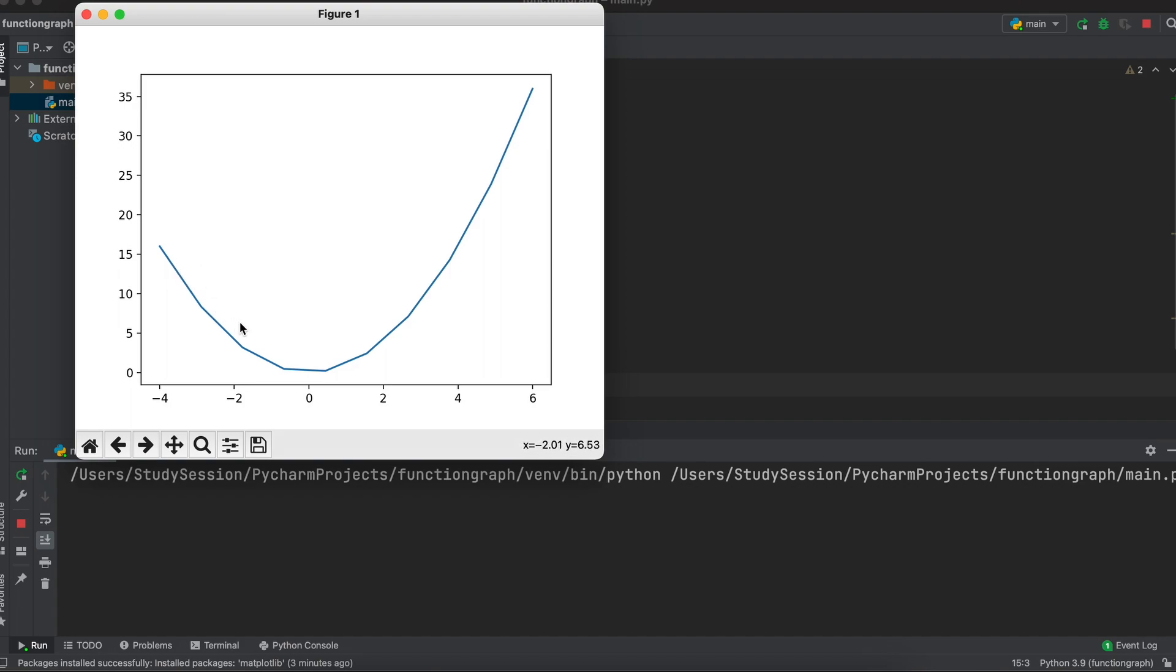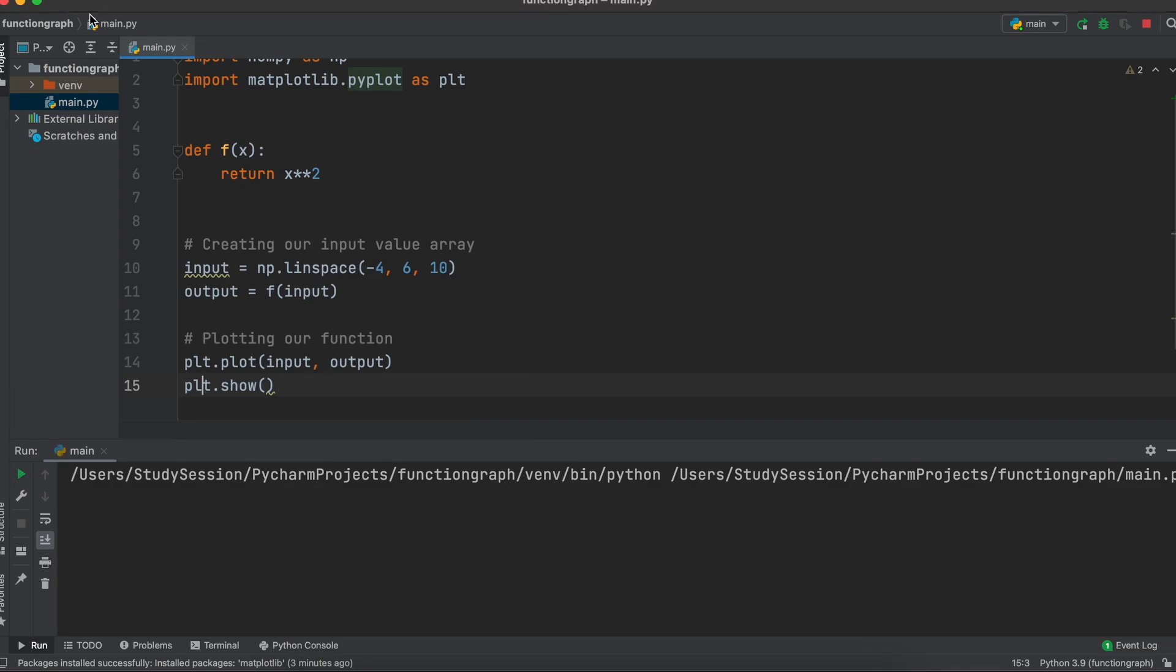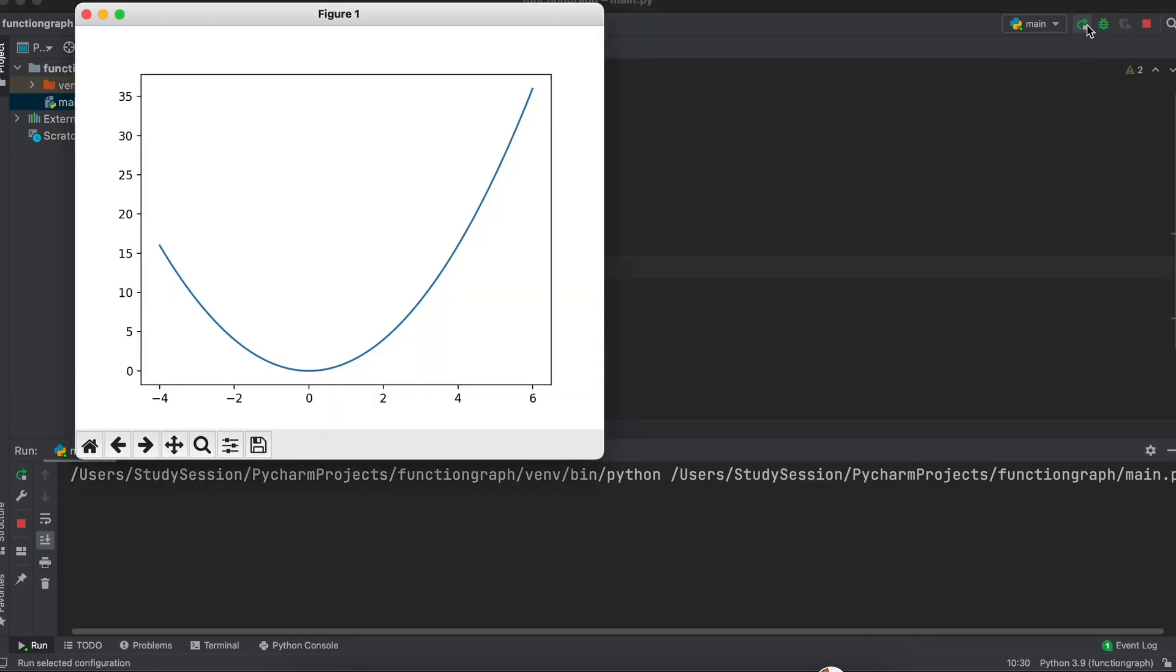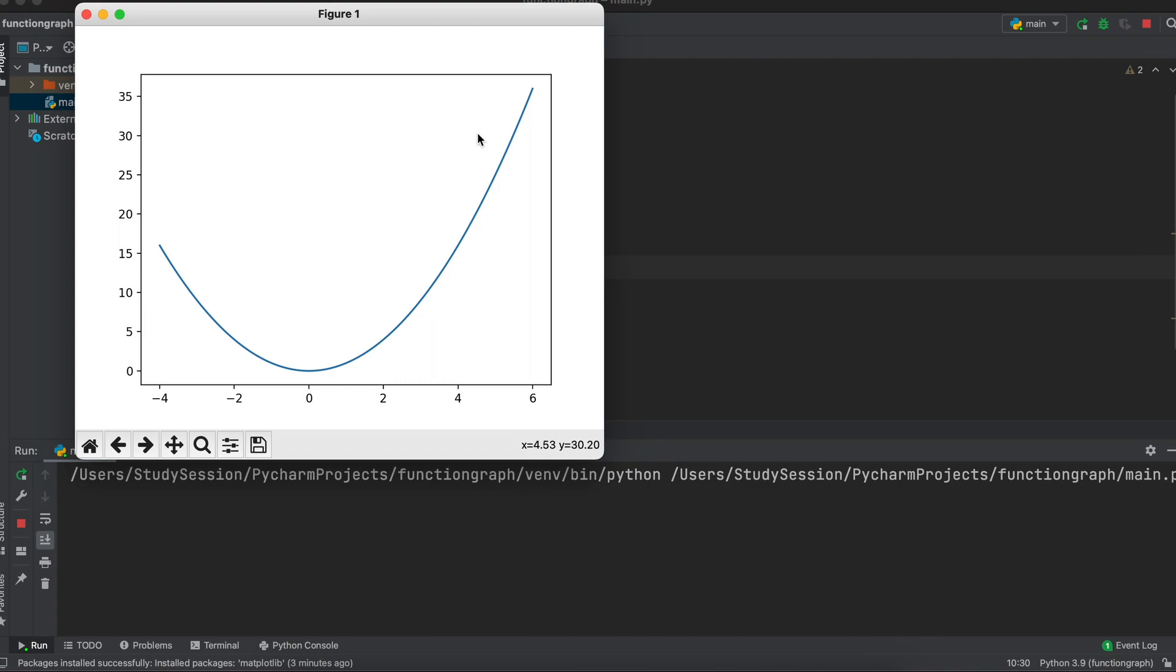As you can see though our function looks a little choppy. This is simply because our number of inputs and outputs is only 10. Let's change this to 100 and rerun our program. And there we go, this is much smoother now.